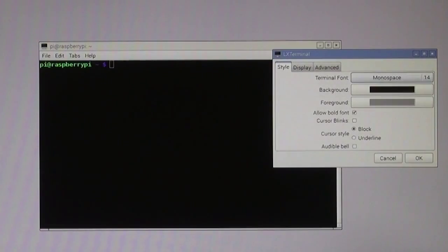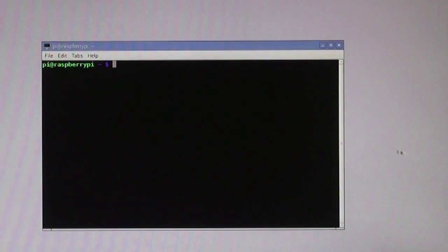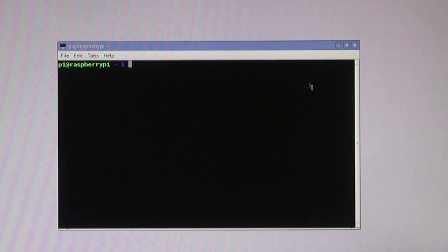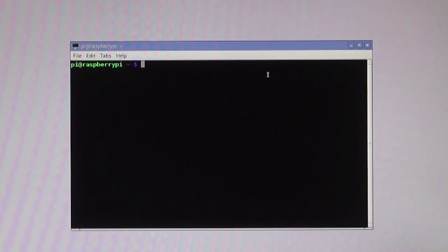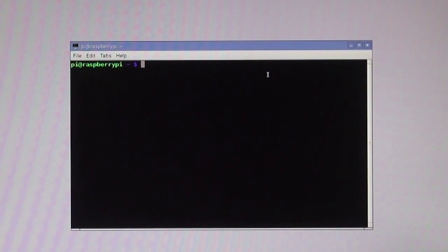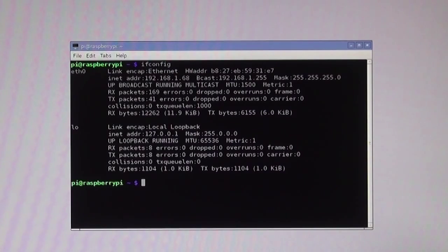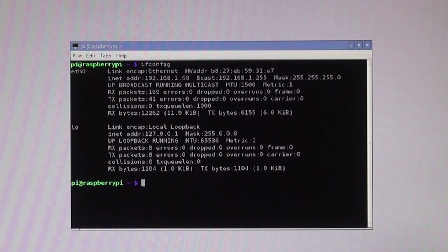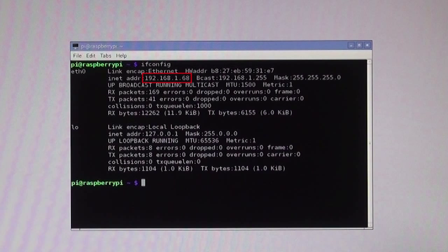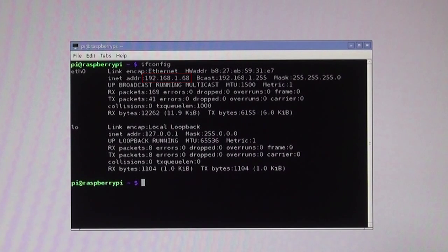Click OK twice to exit the preference menu. I need to find the IP address of this Raspberry Pi. Type in ifconfig. We're looking for the keywords inet address. My address is 192.168.1.68. This is my internal private network.